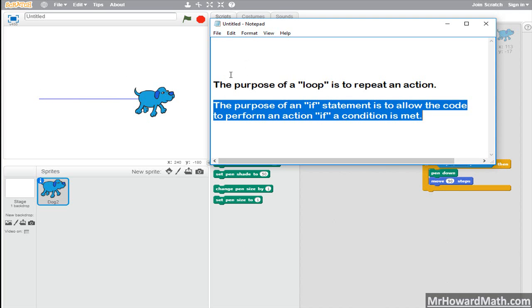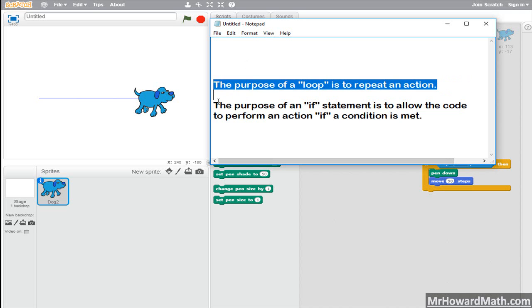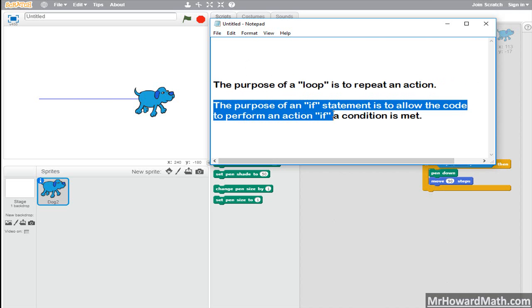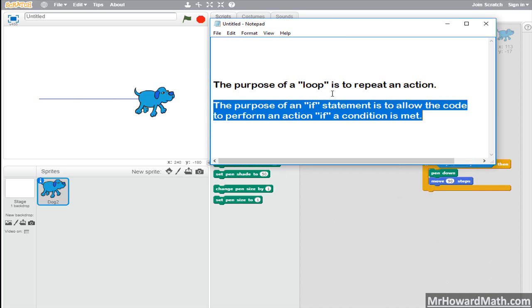All right, let's summarize. The purpose of a loop is to repeat an action — whether you're in Scratch, Python, or Java, that's the purpose of the loop. The purpose of an if statement is to allow the code to perform an action if a condition is met. If statements give us control within our code; without that control, chaos happens. They let us determine when our code is allowed to do certain things, and when we want it to do one thing versus another, an if-else statement would be the way to go. Those are the basics of loops and if statements in Scratch.